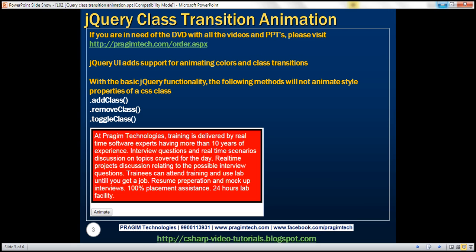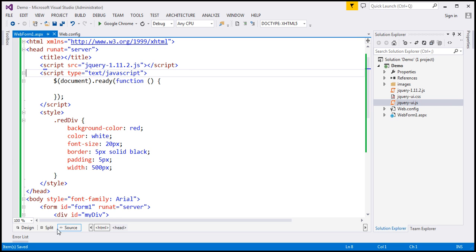With the basic jQuery functionality, these methods — addClass, removeClass, toggleClass — will not animate style properties that are defined in a CSS class. Let's understand this with an example.